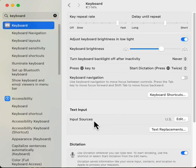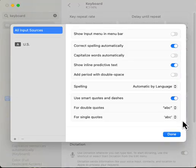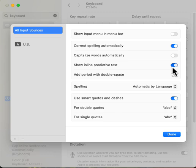Under input sources, you click edit. And here there's this new thing - show inline predictive text. So I'm going to turn that off.